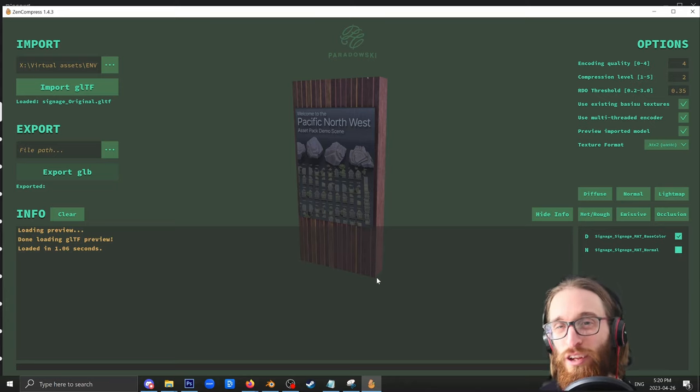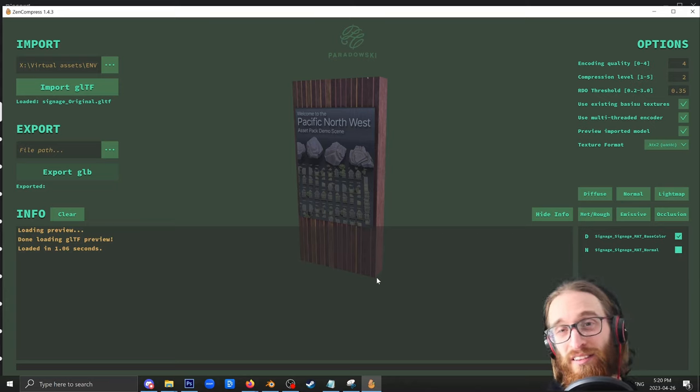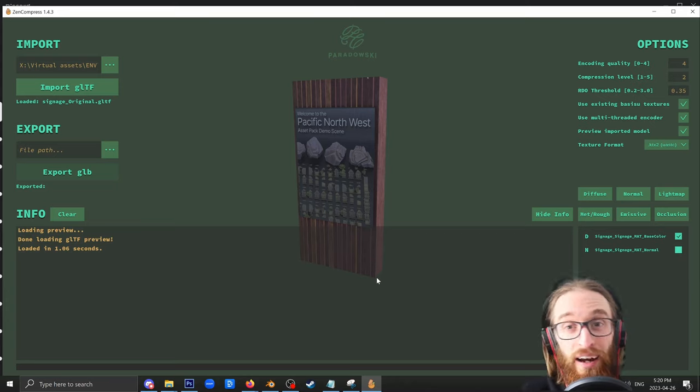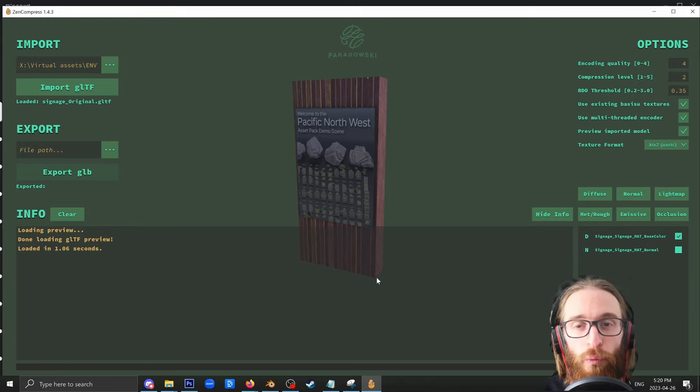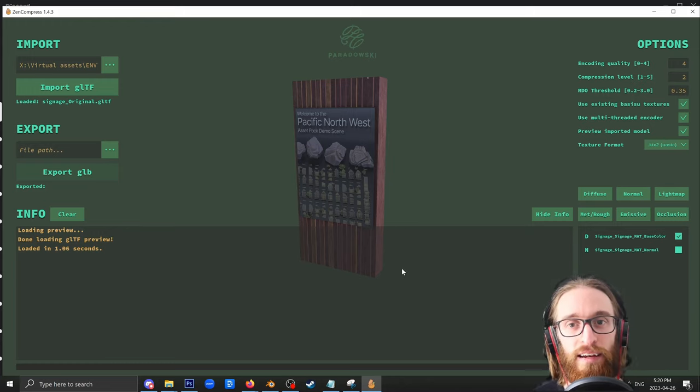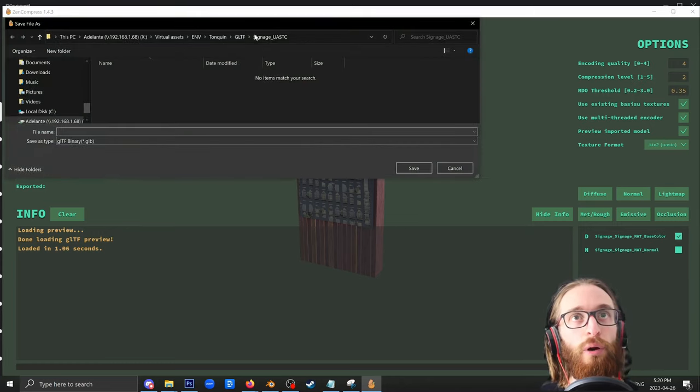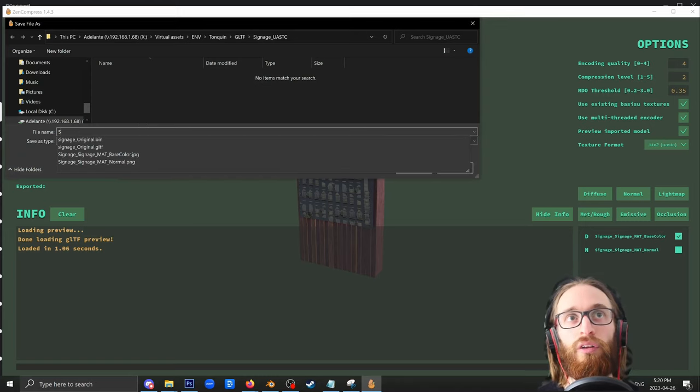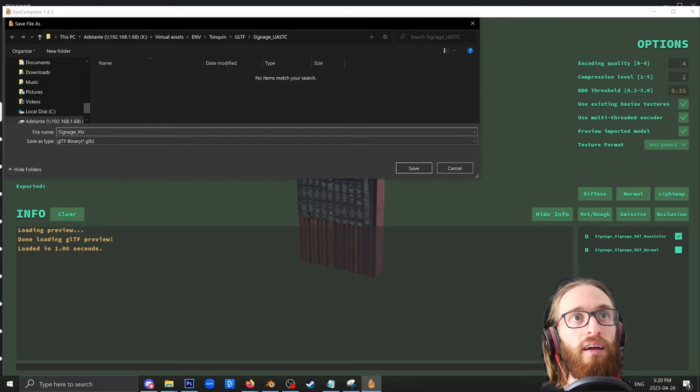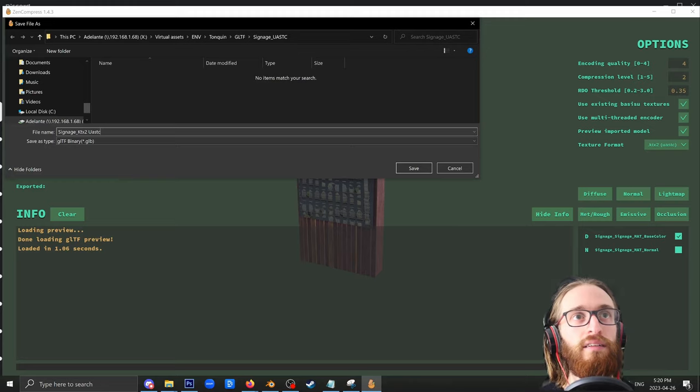We're not going to see a huge compression difference in this asset because it's very small and it only has two maps. And only one of them is going to be compressed, but we should still see a difference. So I'm going to select my export path, which is the same place. And I will call this signage KTX2 UASTC.